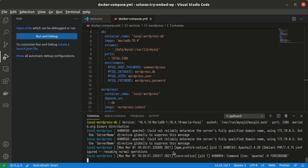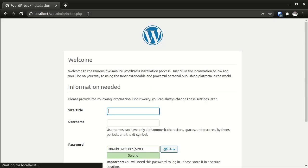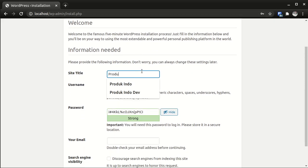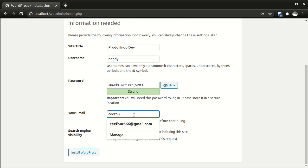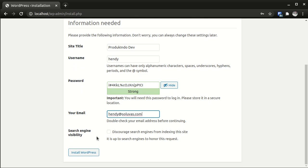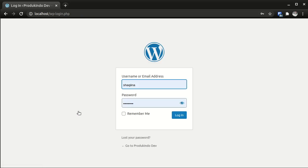Now I'm going to try accessing this new WordPress. Now I can set up this new WordPress development using Docker. So I will be installing. Success. And now I can log in.